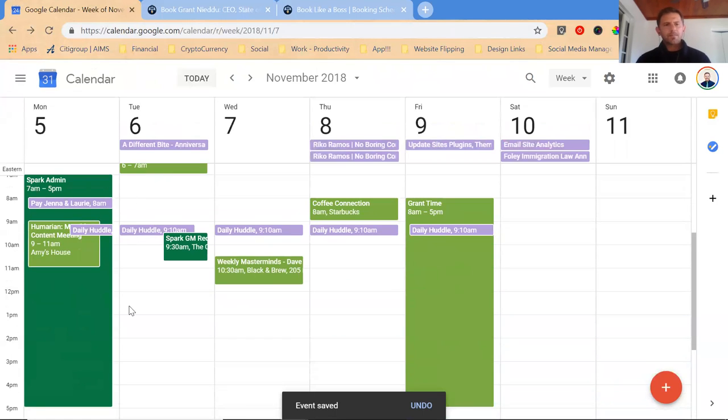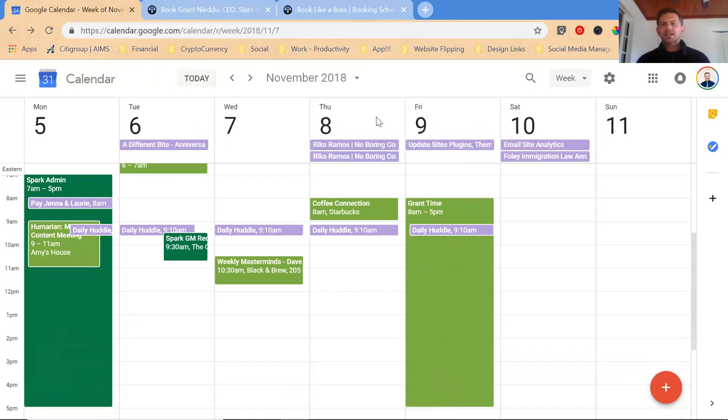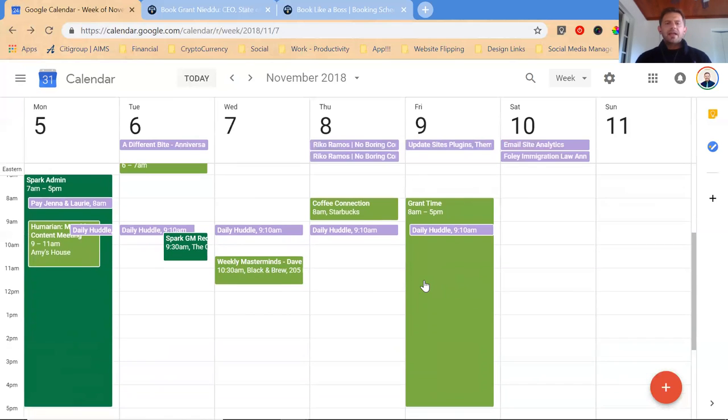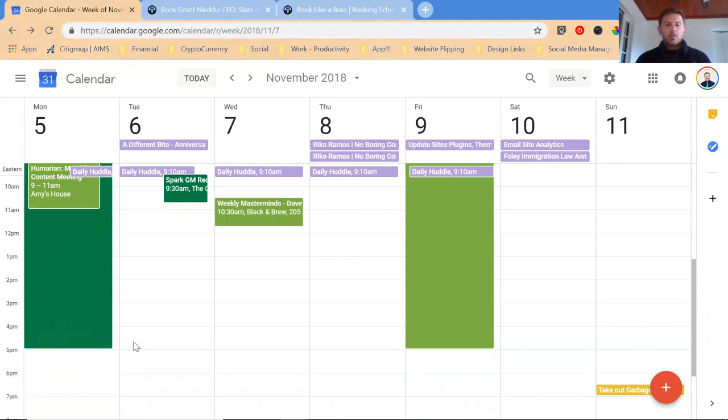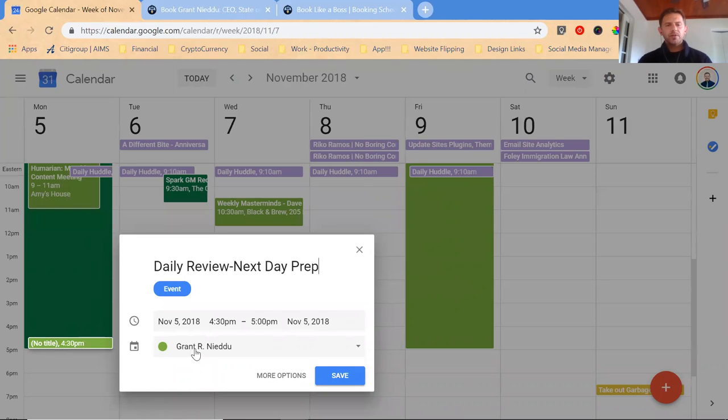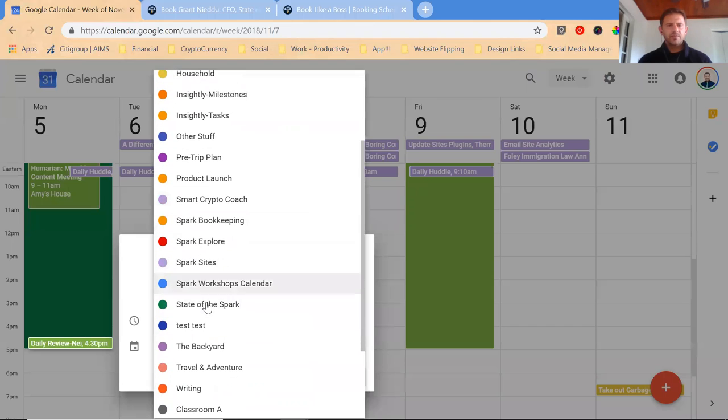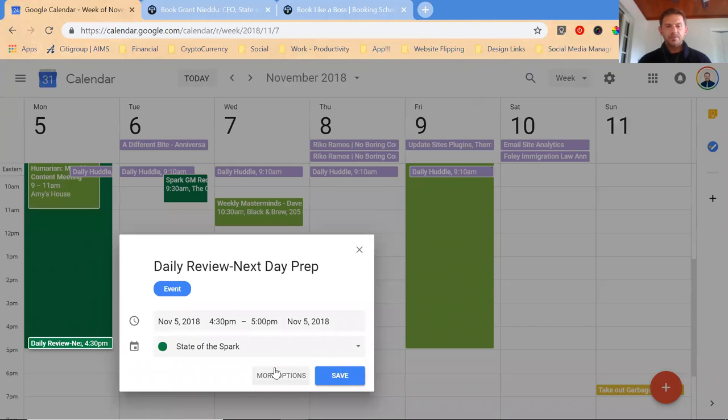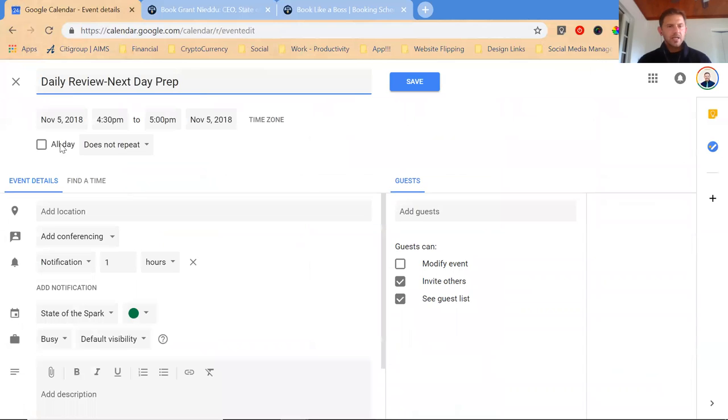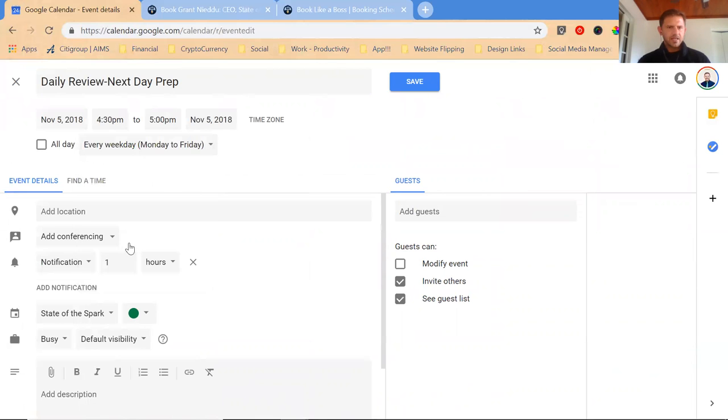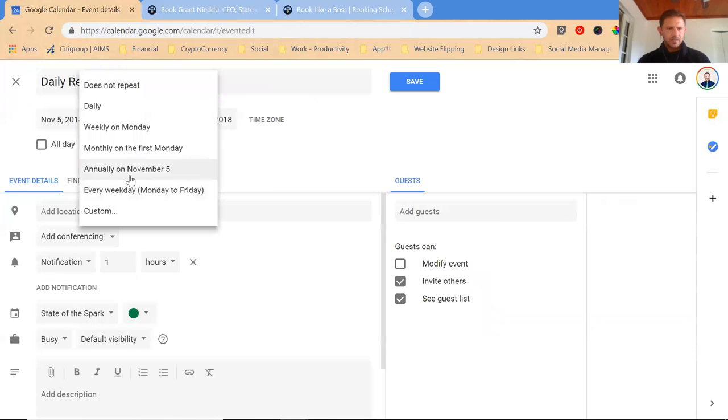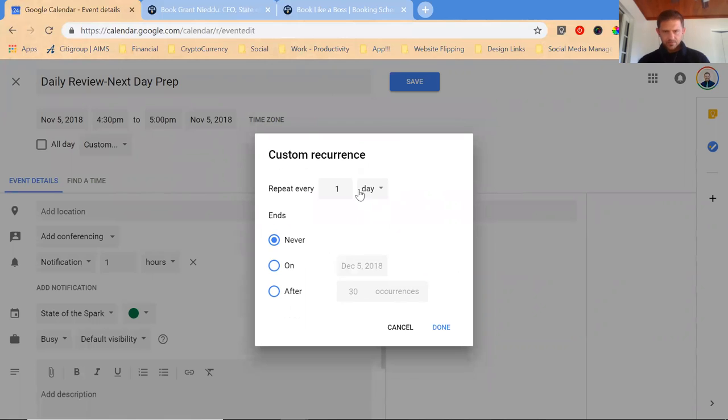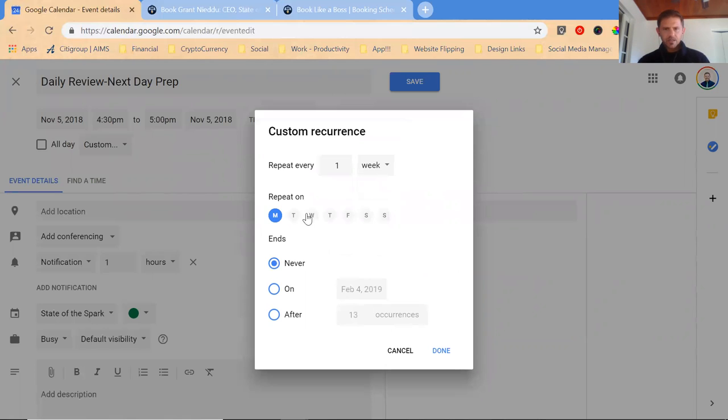Along with that, I block off and protect my Mondays to be admin times. I protect my Fridays to be review times or setting up the following week or any cleanup work or appointment work I need. And then in the evenings or in the afternoons, what I want to start doing is making sure that I remember to do a daily review next day prep. I'm putting this on the calendar and I'm going to go to more options.